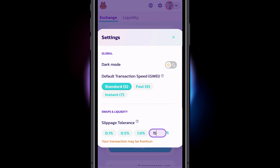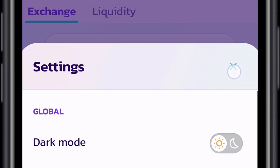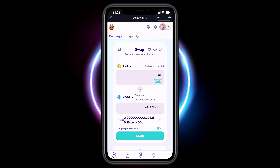When you are done, close out the settings screen. Our 15% slippage tolerance is now confirmed in the bottom right hand corner of the screen.